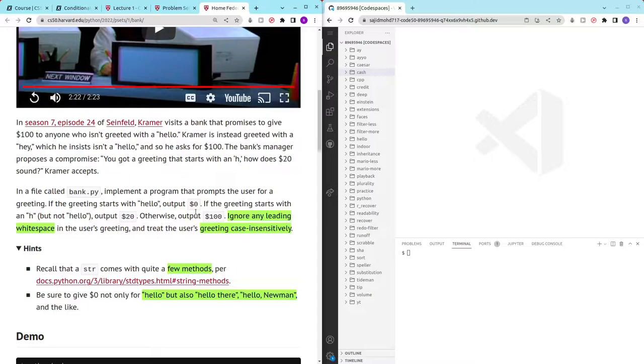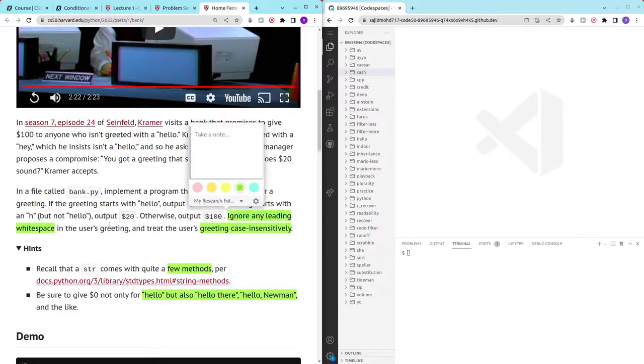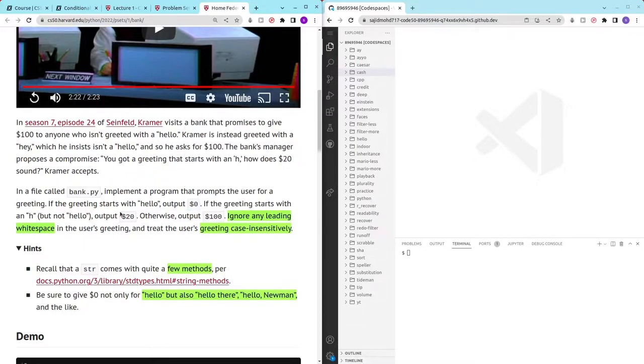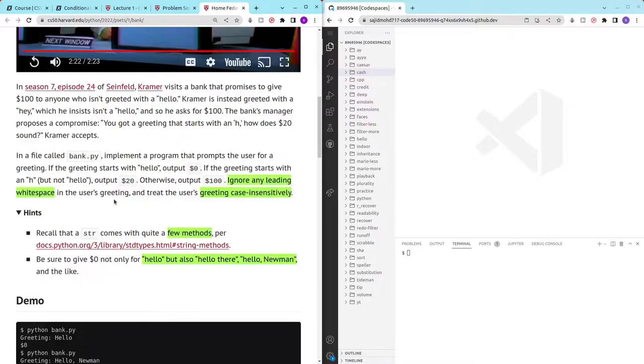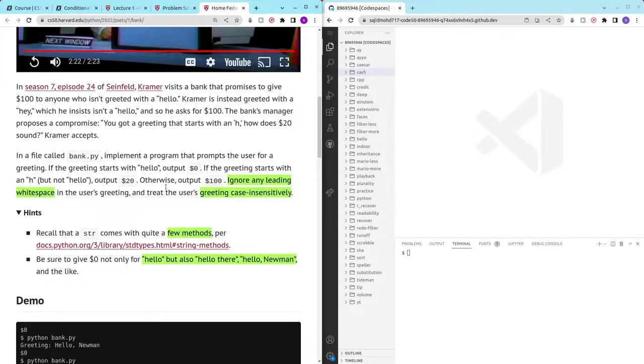From the looks of it, it seems that we are using if-else conditions and we also have other conditions such as ignoring any leading white spaces and making the greeting case insensitive. I also checked some of the hints which isn't a lot.